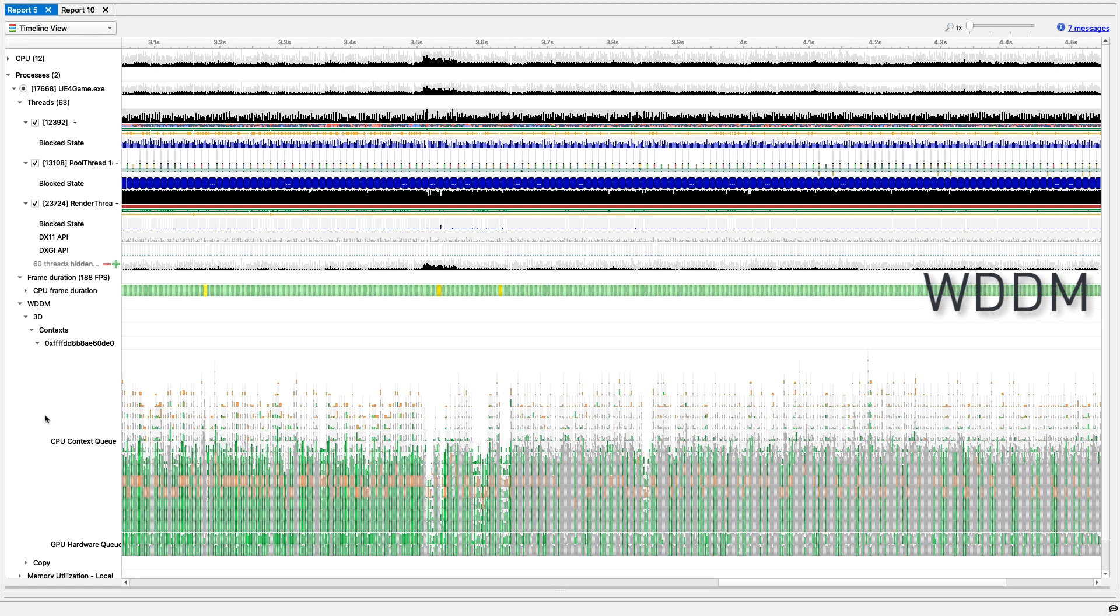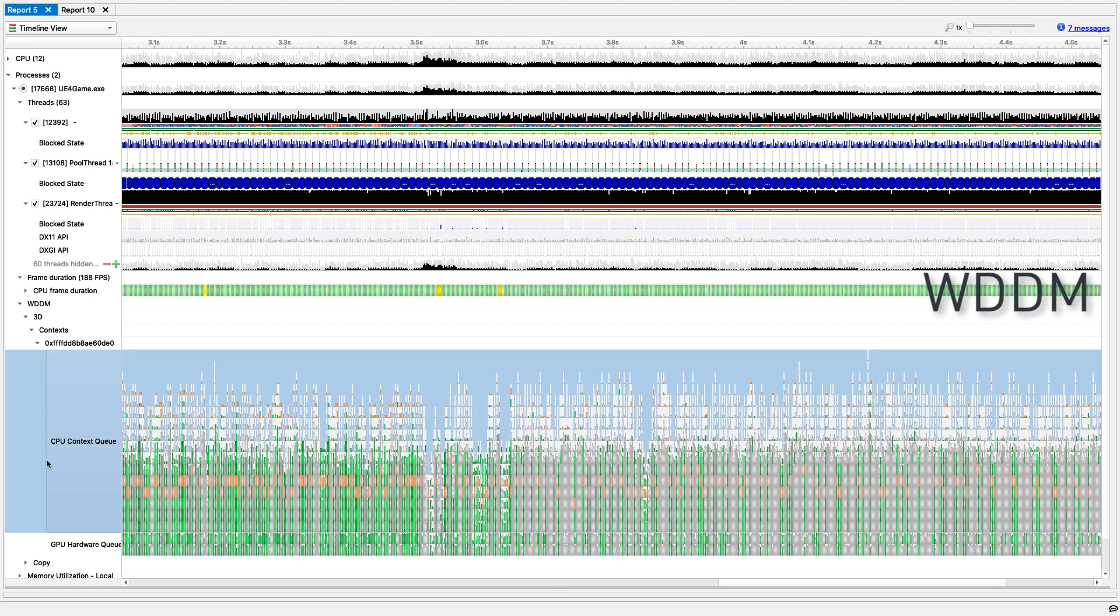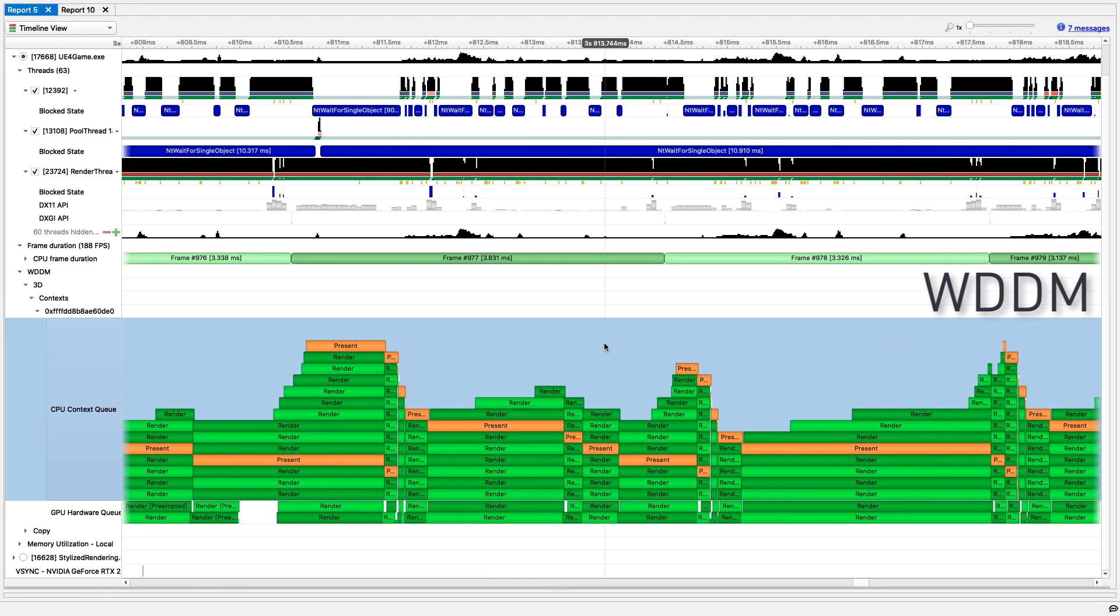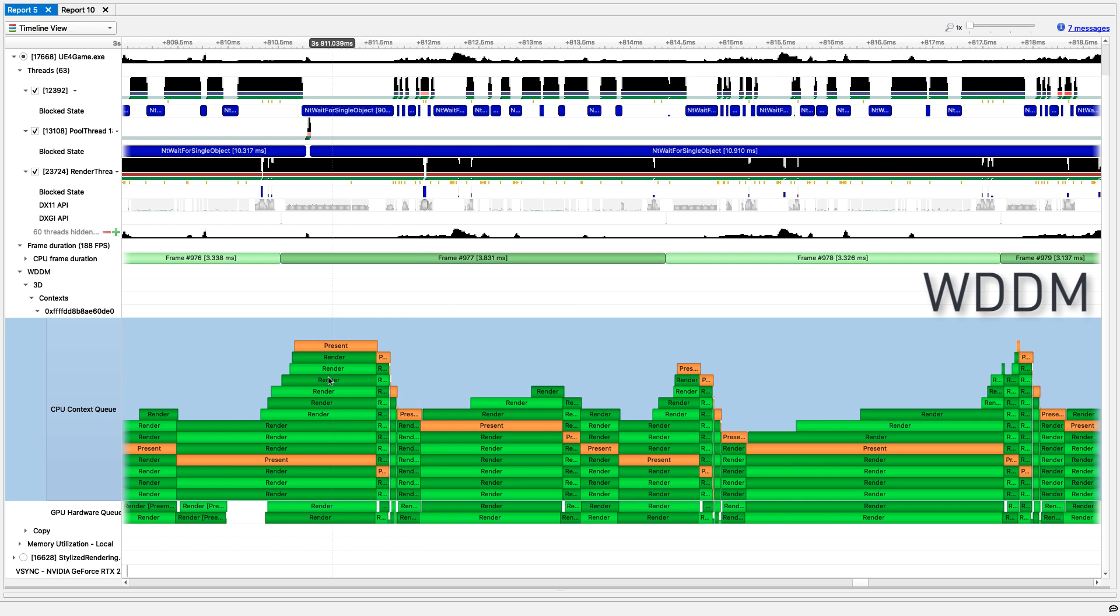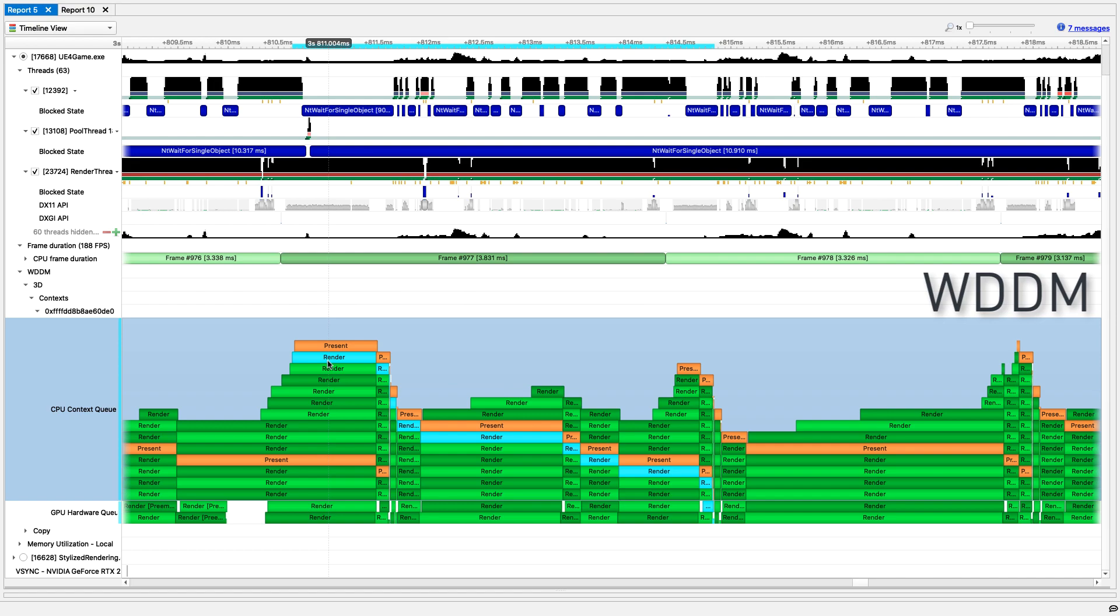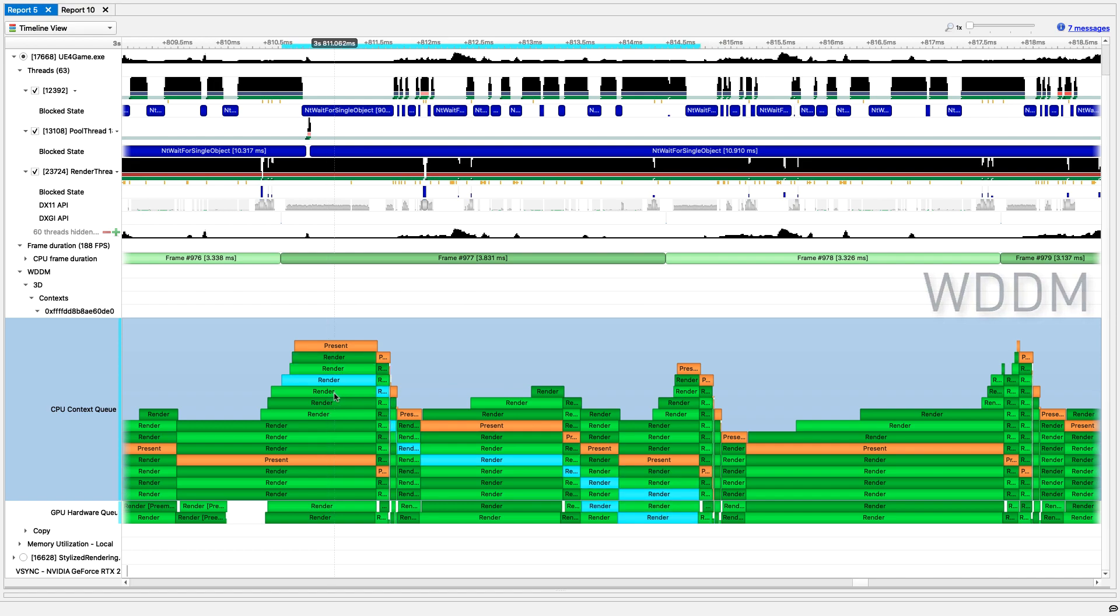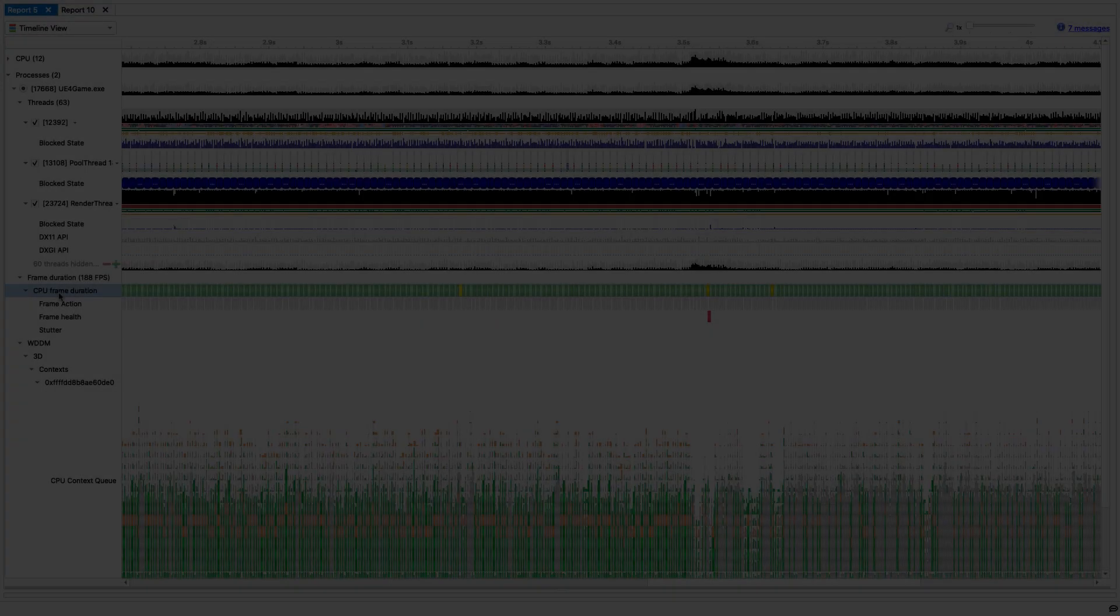Work created by an API is submitted to a GPU via the Windows Display Driver model. The WDDM rows allow you to follow the submitted work items as they move through the CPU and GPU queues.